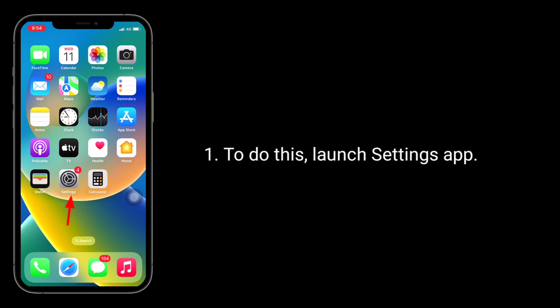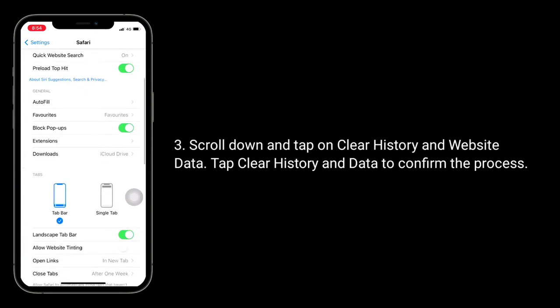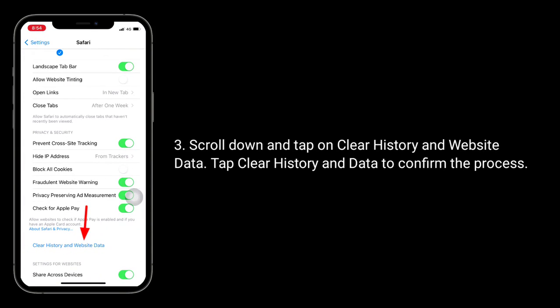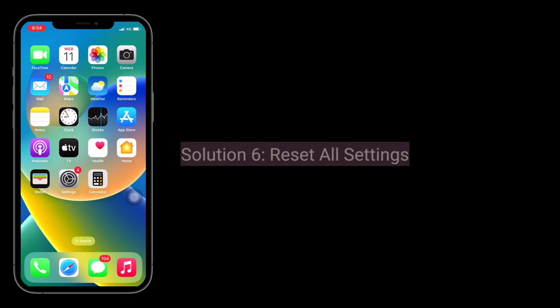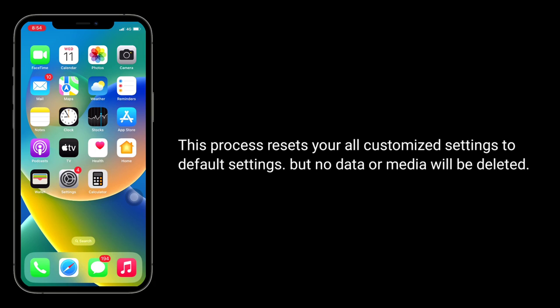Solution 5 is clear history in Safari. To do this, launch the Settings app, next find and tap on Safari, scroll down and tap on Clear History and Website Data, then tap Clear History and Data to confirm the process.